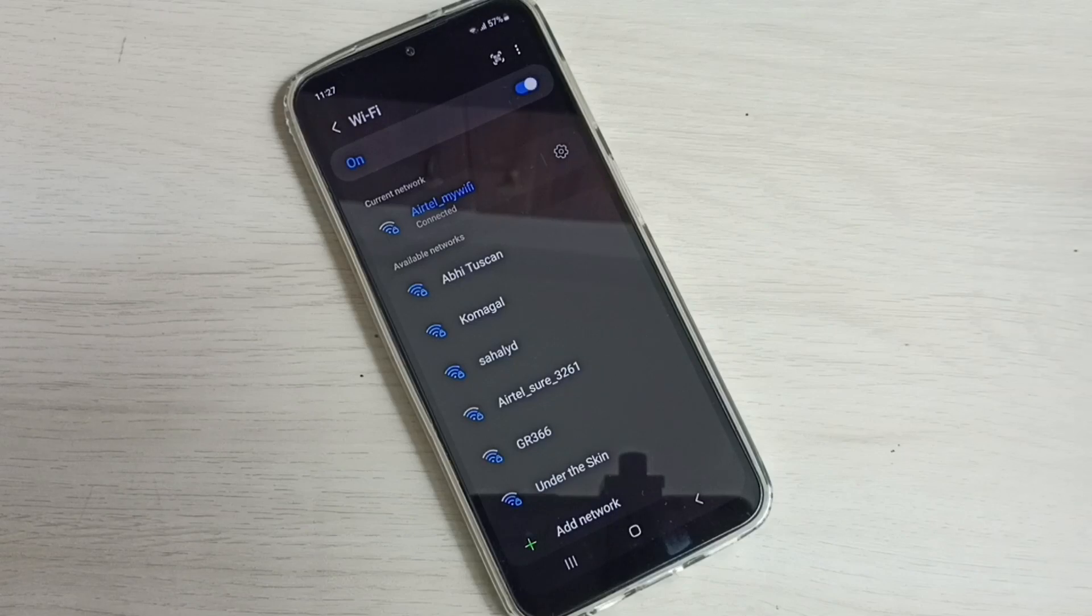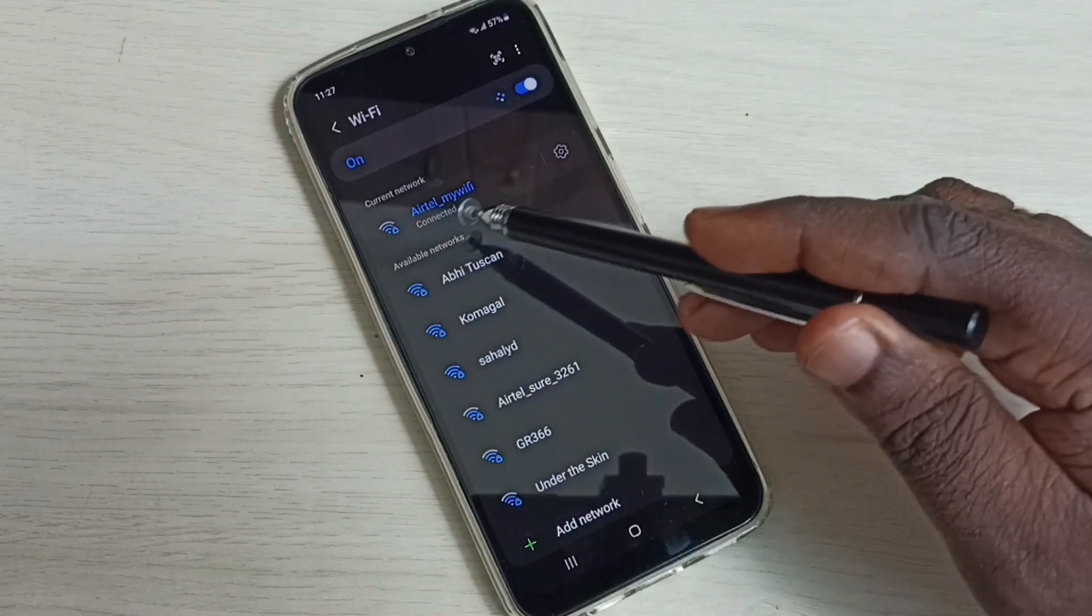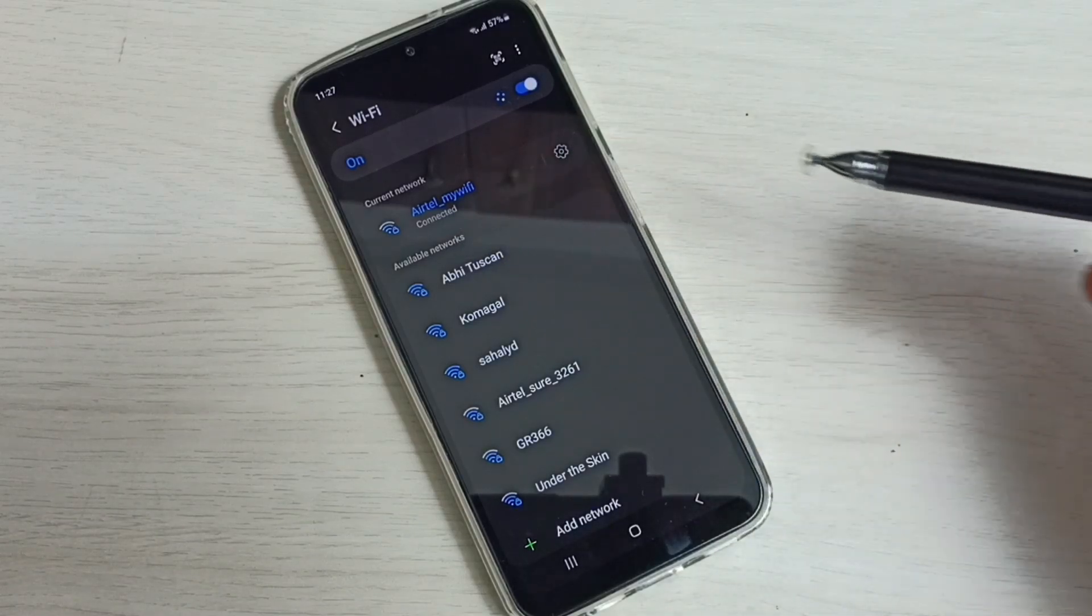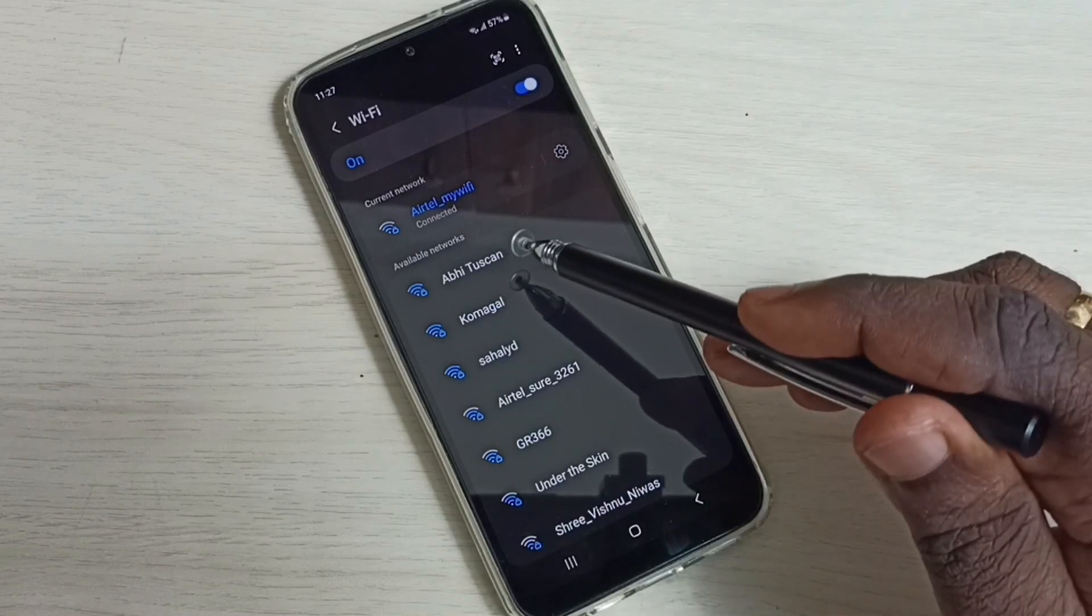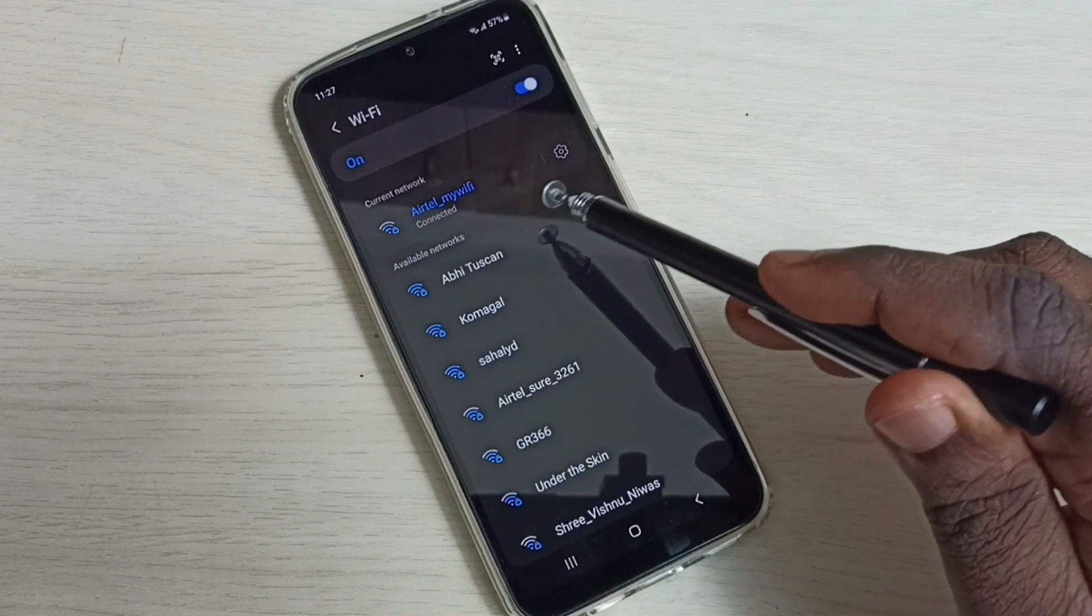Now it's connecting. Okay, connected. So this way we can change password. Now it's connected to that Wi-Fi network using new password.